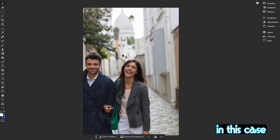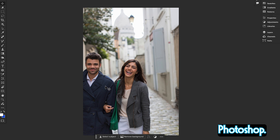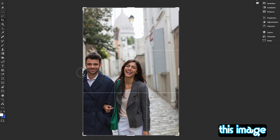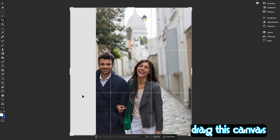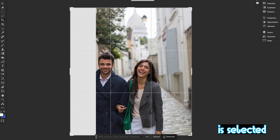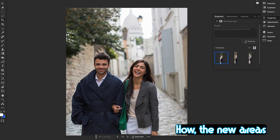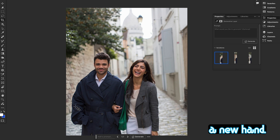Let's check out another example to see the power of Generative Expand and the power of Photoshop's artificial intelligence. I'll select the Crop tool and expand this image a little bit — I want to create his hand. Simply drag the canvas, make sure Generative Expand is selected in the Fill option, and hit Generate. Look at how the new areas blend seamlessly with the original photo — Photoshop AI created a new hand.